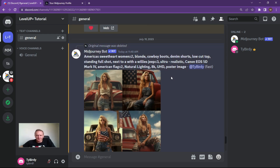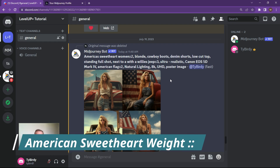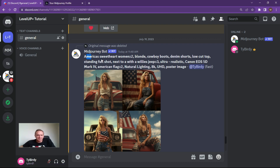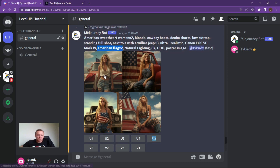Last but not least is having a beautiful American sweetheart — a good poster pinup image. I want to demonstrate different types of weighting. We've got America's sweetheart woman with a weight of two, the Willie's Jeep with a weight of three, and the American flag with a weight of two. As you can see, the woman is quite focal, the Willie's Jeep is there or thereabouts, and the American flag is draped all over the place in all four images.